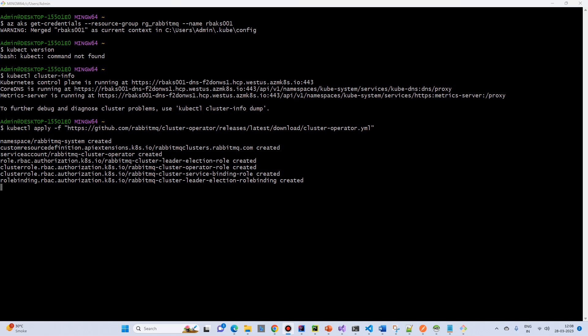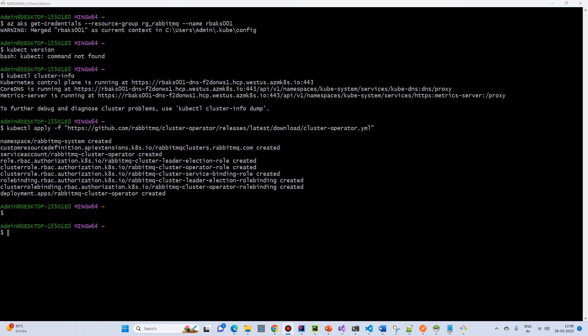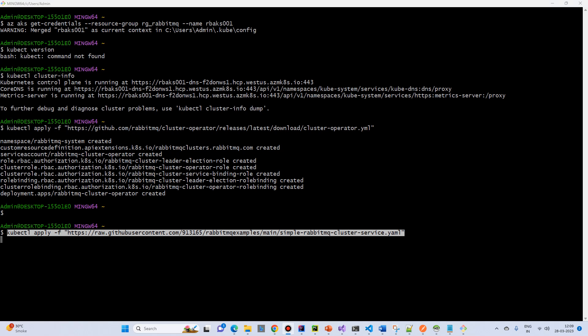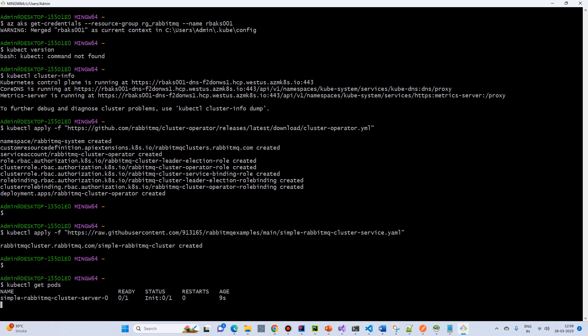So RabbitMQ component will be created. And then another command for RabbitMQ cluster service. So RabbitMQ cluster has created. So let's check. kubectl get pods or deploy. So still RabbitMQ cluster is in the in-stage.